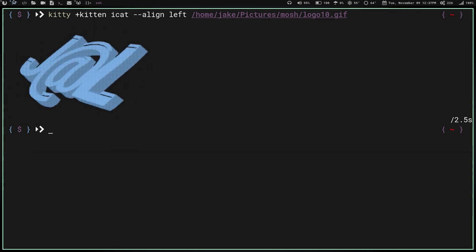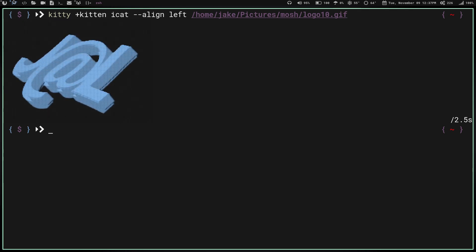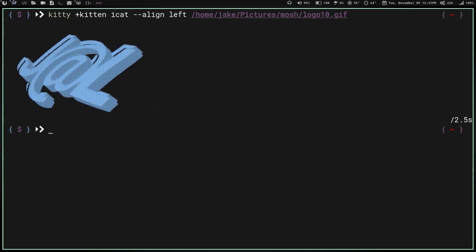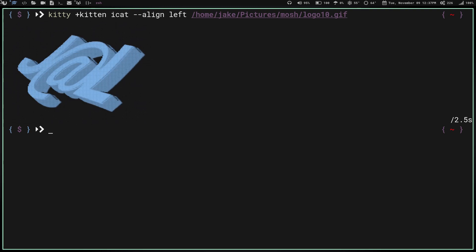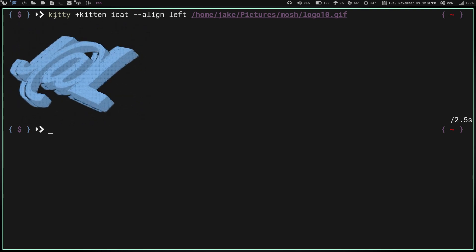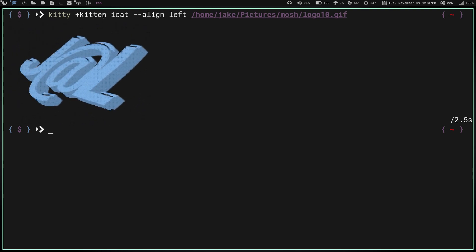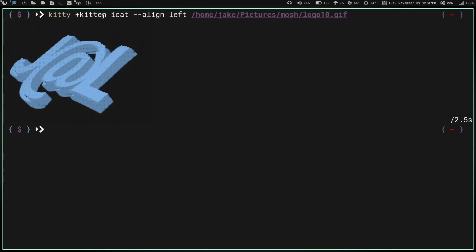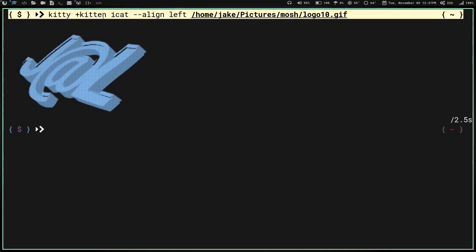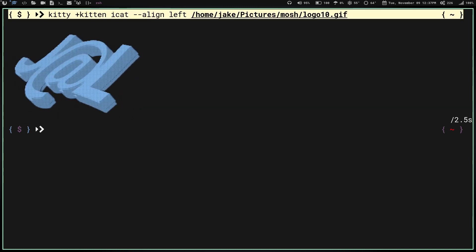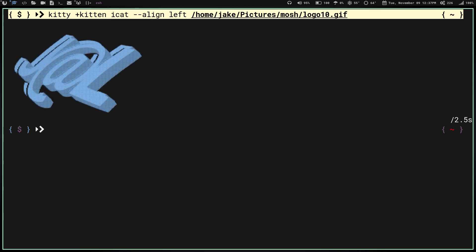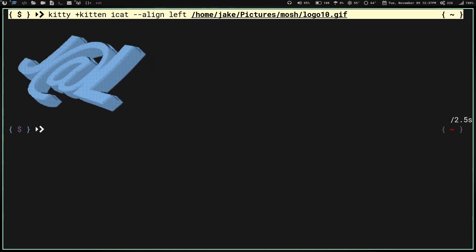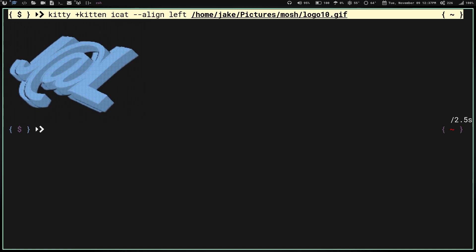How do we launch this when we launch our terminal? Well, that's easy. Basically, you're just going to take this command right here, this kitty plus kitten icat command, and you're going to put it in your .bashrc or your .zshrc, and it's going to launch when you launch your terminal.